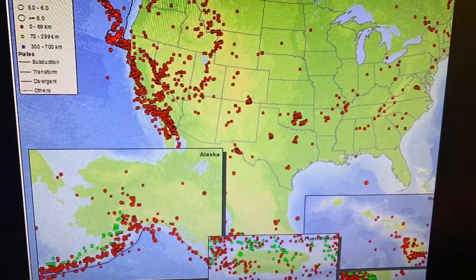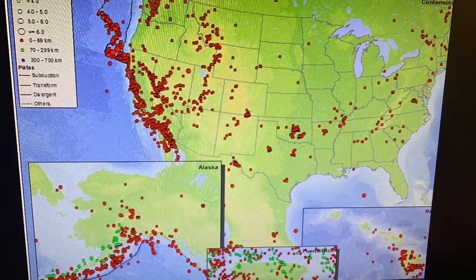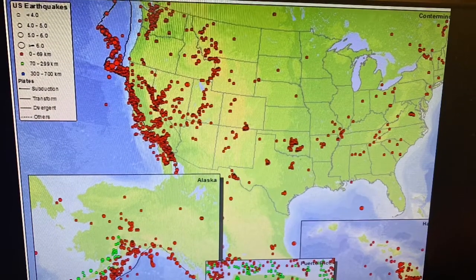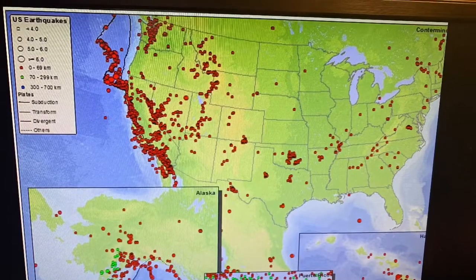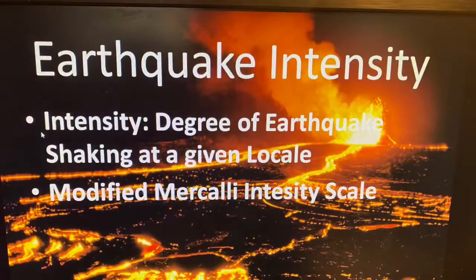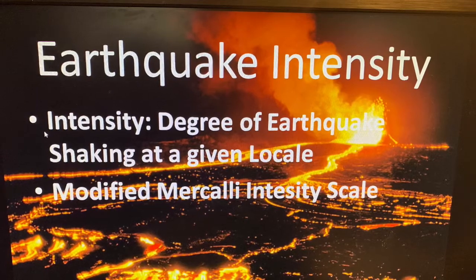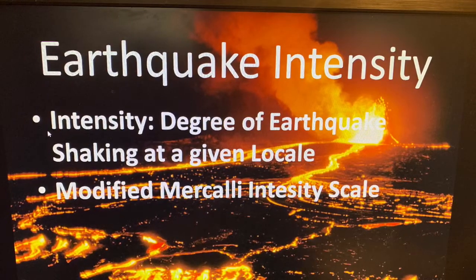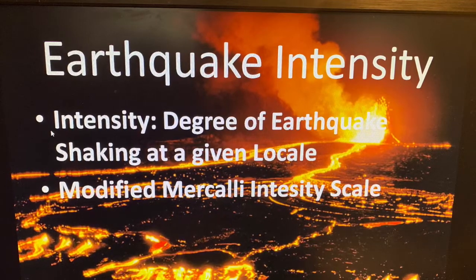Earthquakes are quite common — each little red circle on this map represents an earthquake of different intensity that has happened in the United States and Puerto Rico. Intensity basically is the degree of shaking that happens at a particular location. If we want to measure intensity or strength of an earthquake, there are actually three scales that we can use.